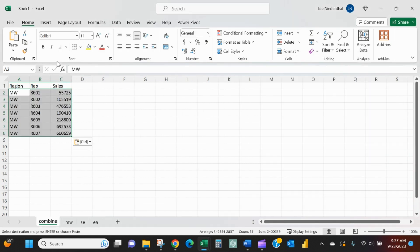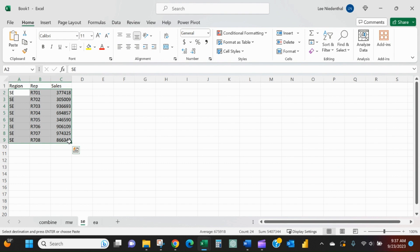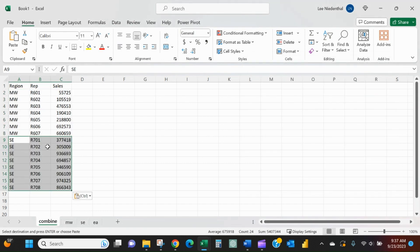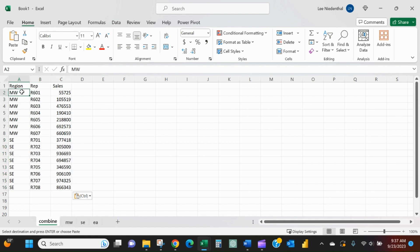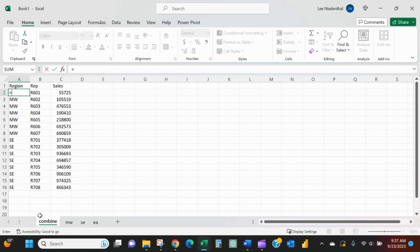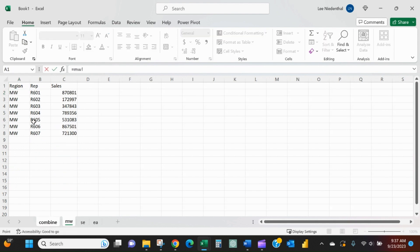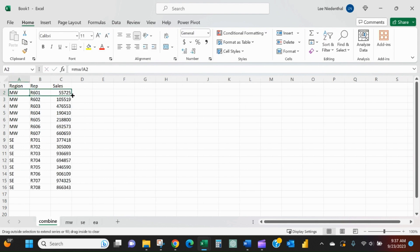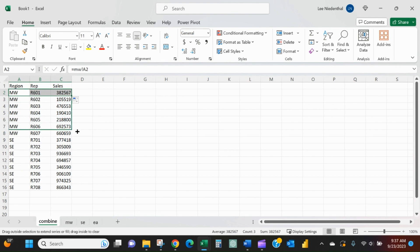and pasting. Then each time the data changes and gets refreshed with new sales numbers, I would have to go back and paste it again. Another thing I could do is say equals and point it back